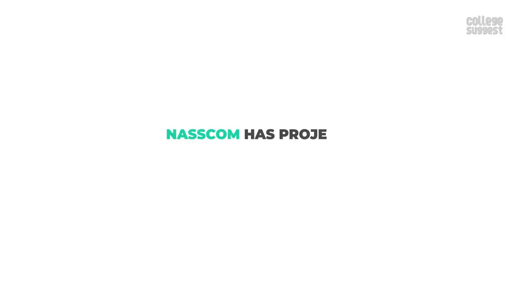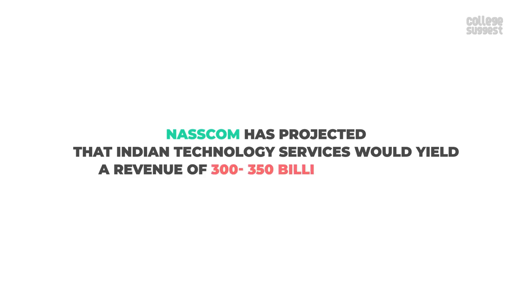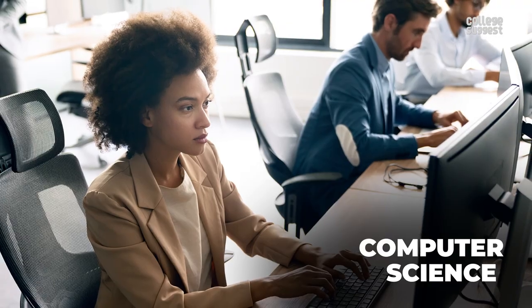And a lot of tech-related startups have been established recently with a lot of fresh and innovative ideas. NASSCOM has projected that Indian technology services would yield a revenue of 300 to 350 billion USD by 2025.